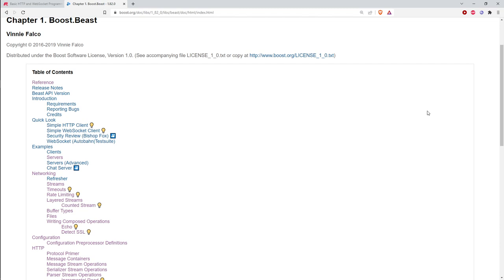Boost Beast sits on top of Boost ASIO. As I discussed before, there are different flavors of ASIO: the proposed networking technical specification for the standard, the ASIO divorced from Boost, and the version inside Boost itself. Boost Beast depends specifically on the flavor of ASIO that is in Boost, so if you're going to use Beast you have to use Boost.